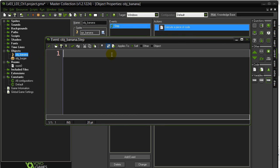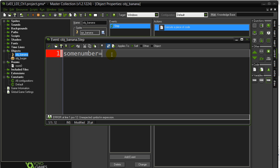Okay, what we want to do here is pick a random number. So let's just pick any number. So I'll just call it some number equals irandom_range 0 to 30.